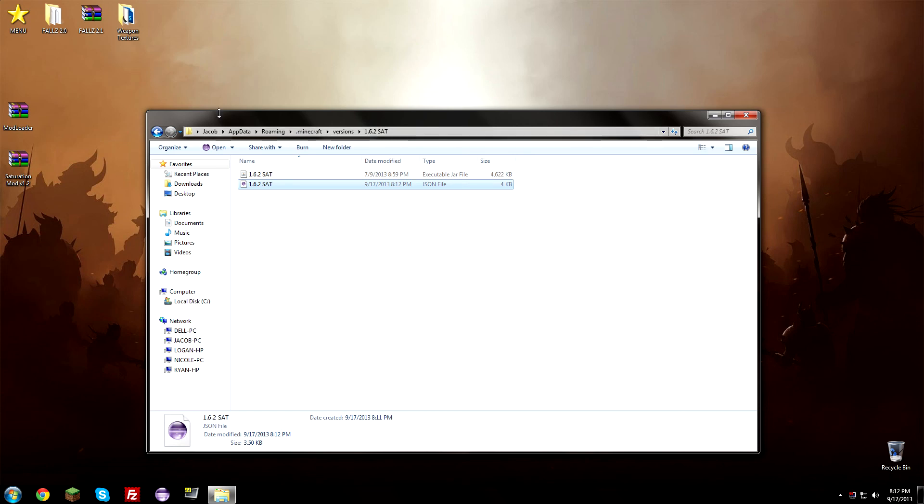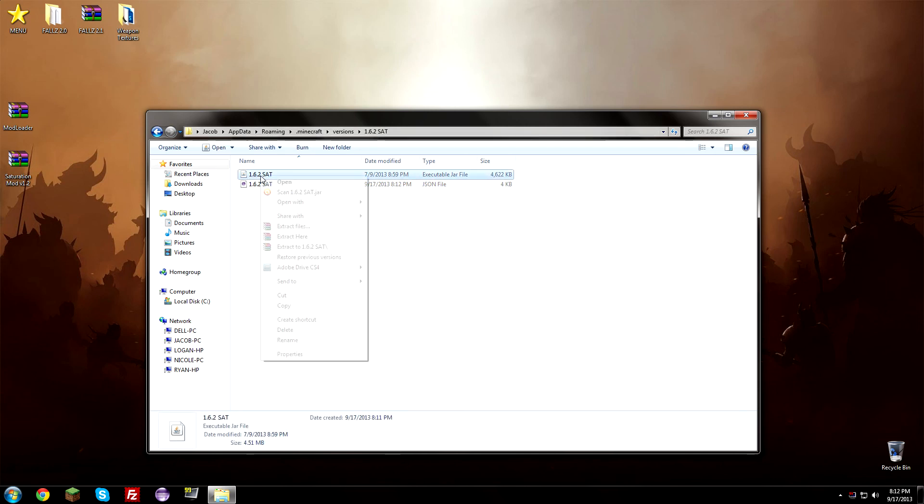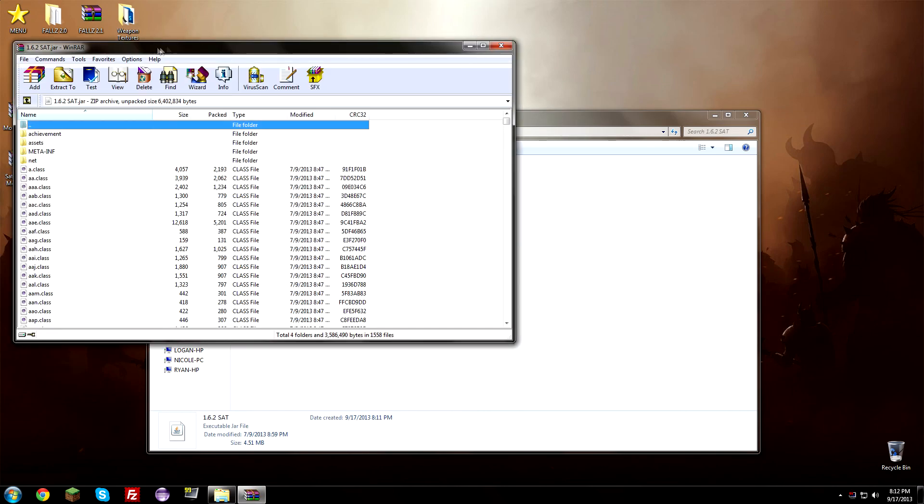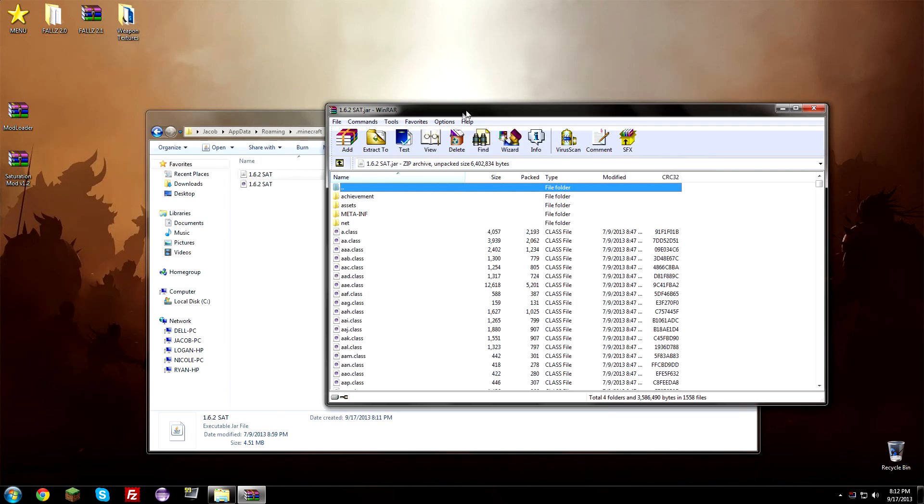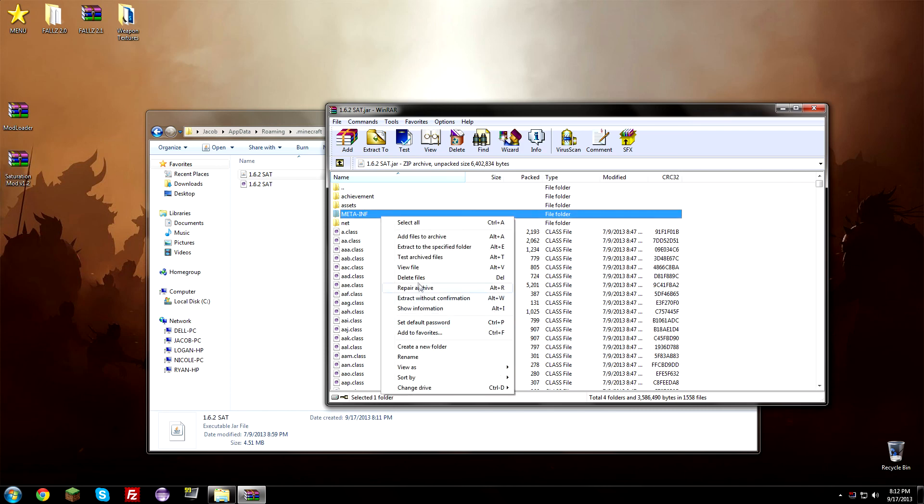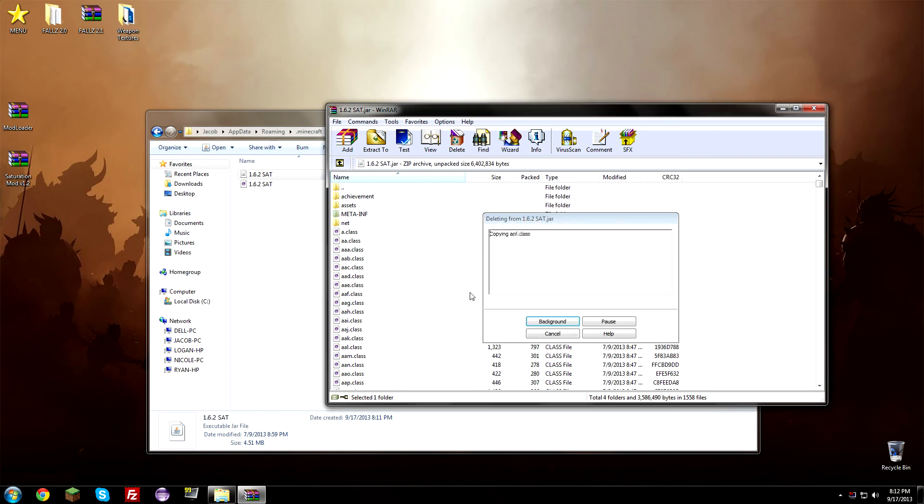But before you do that we do need to actually install modloader so I did kind of lie to you. So now the next thing you have to do is you're going to need to open up this file right here, open with, and then open it with WinRAR or 7-zip. So now we have it all set up but right now what we're doing is we're actually installing the mods themselves. So we have the setup ready to go but we need to install the mods. So first of all you have to delete the META-INF folder. So go ahead and delete that, hit yes.